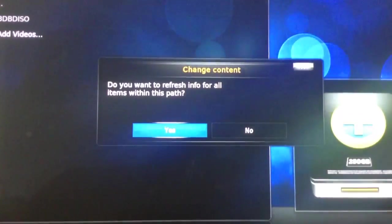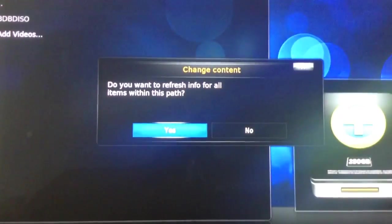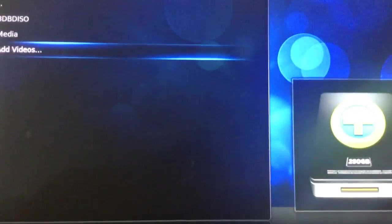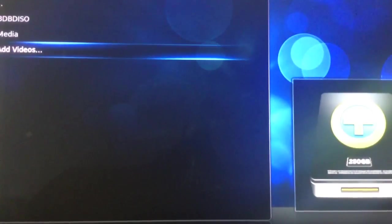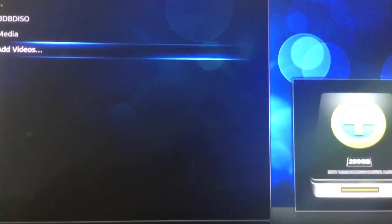I'd like to refresh info for all items within this path, yes, in case I've added this folder previously and there are new movies in it that I want VydonXBMC to find.